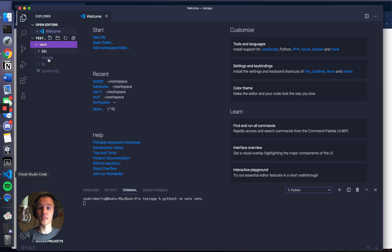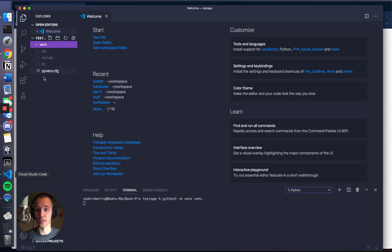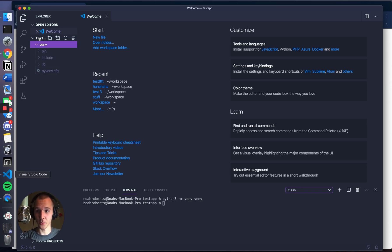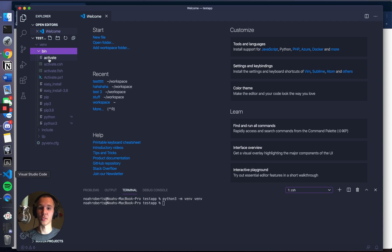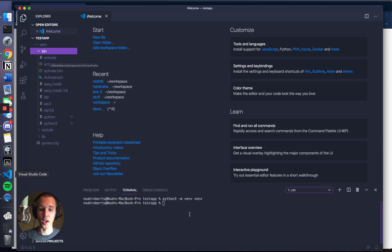What that's going to do is create a folder here. This is your virtual environment. You don't really need to know what's in here, but you need to know that this is the folder testapp that we created. Inside that, we have venv, which is the virtual environment. And then bin - inside bin, there's this file called activate.